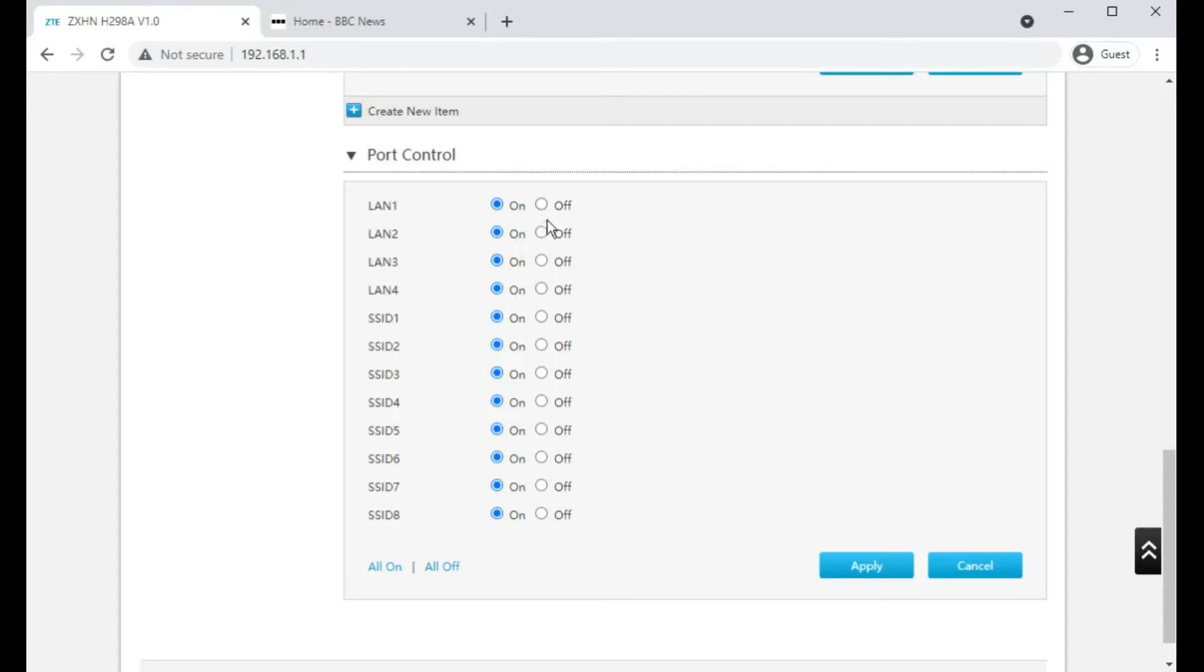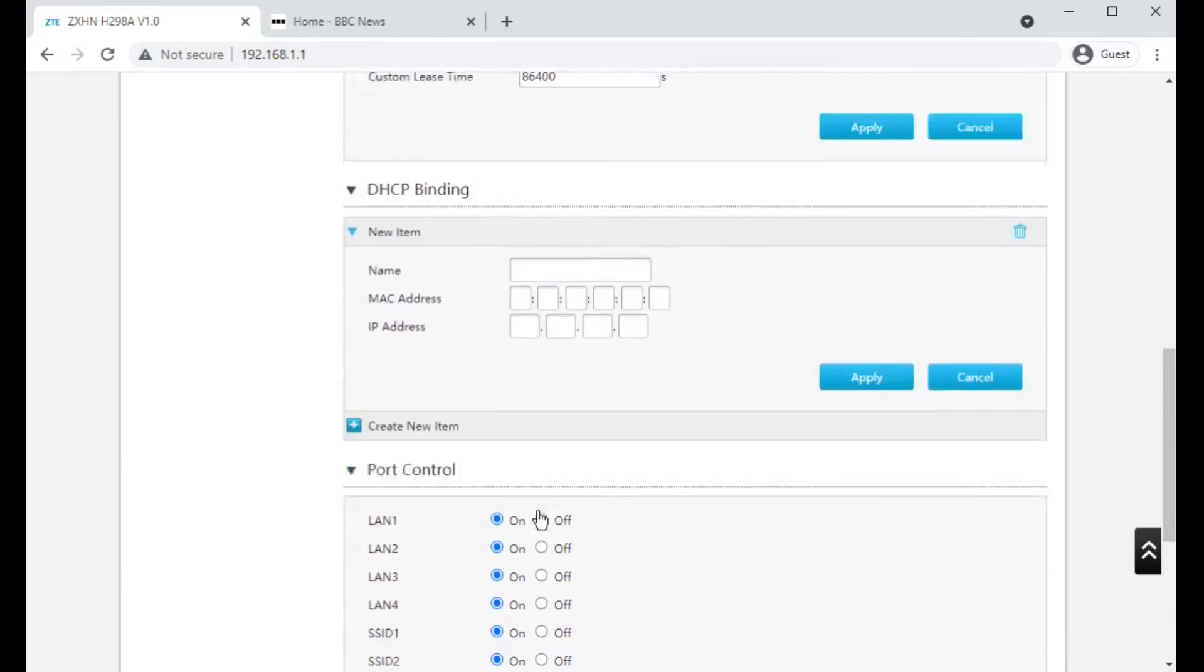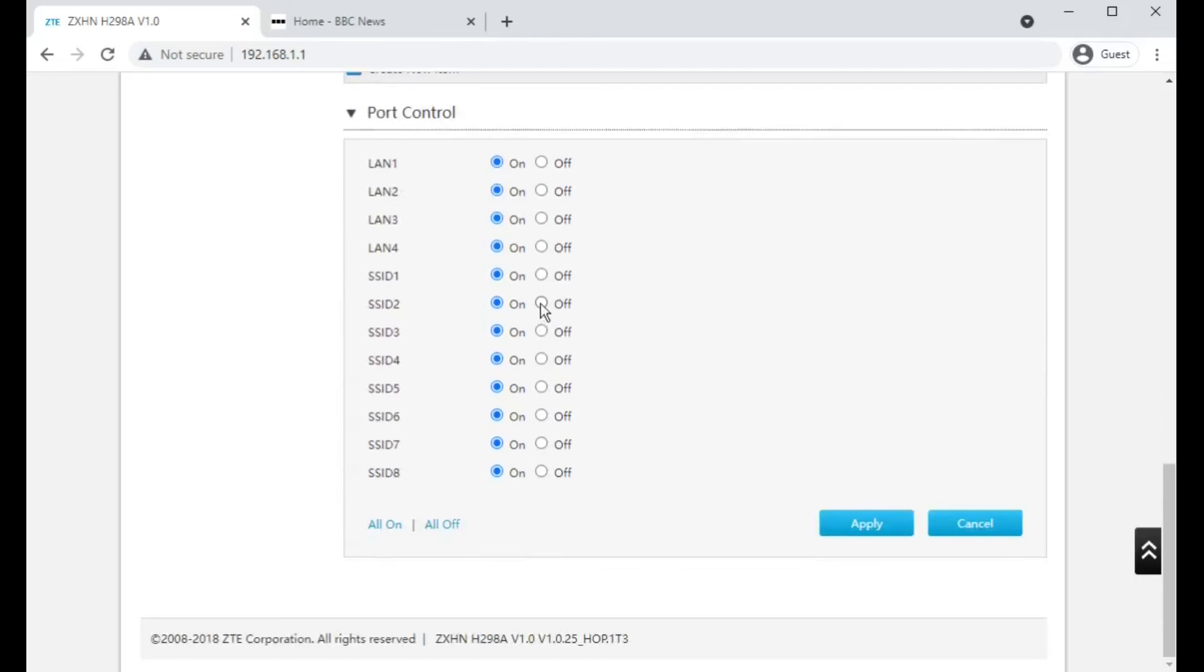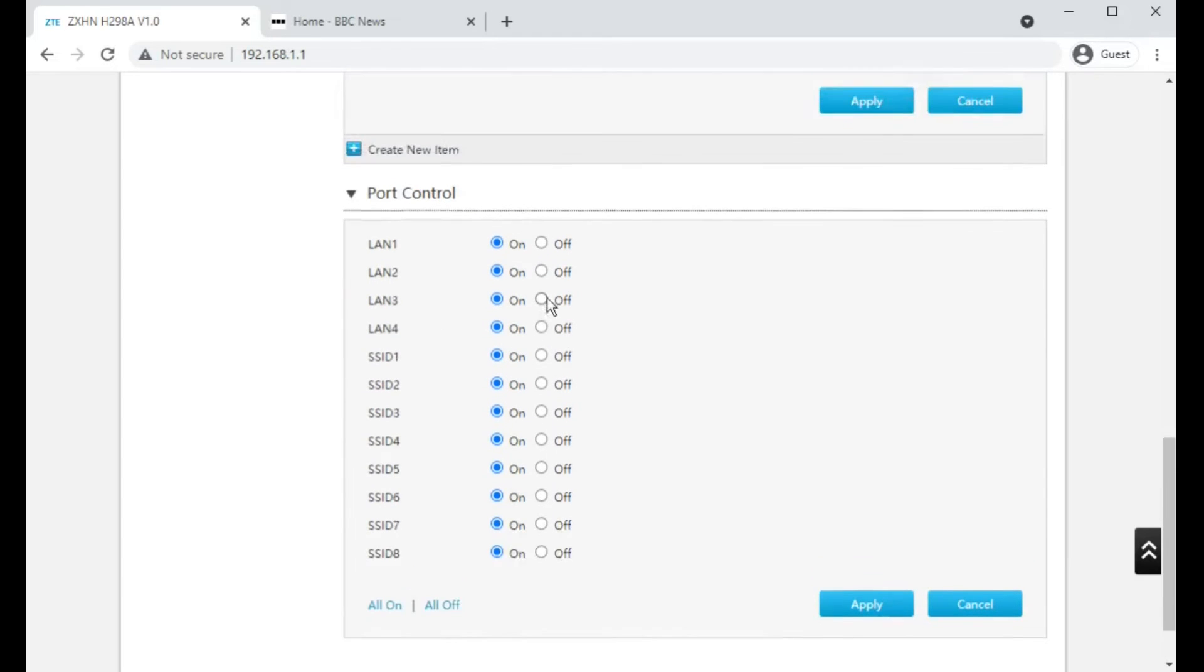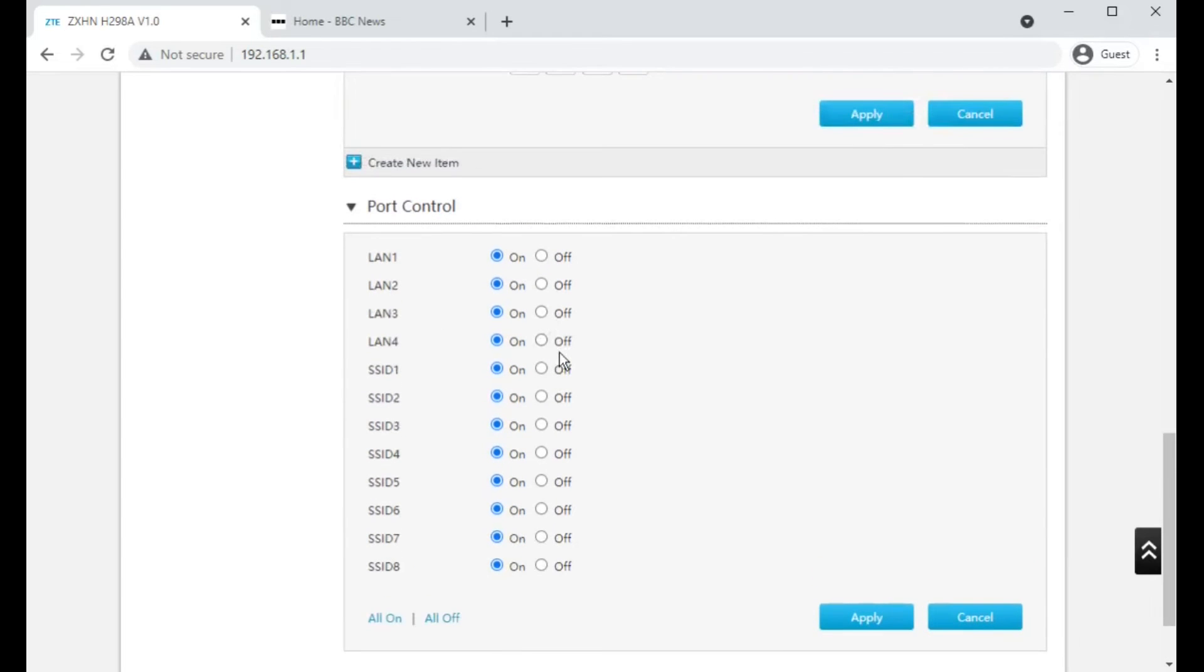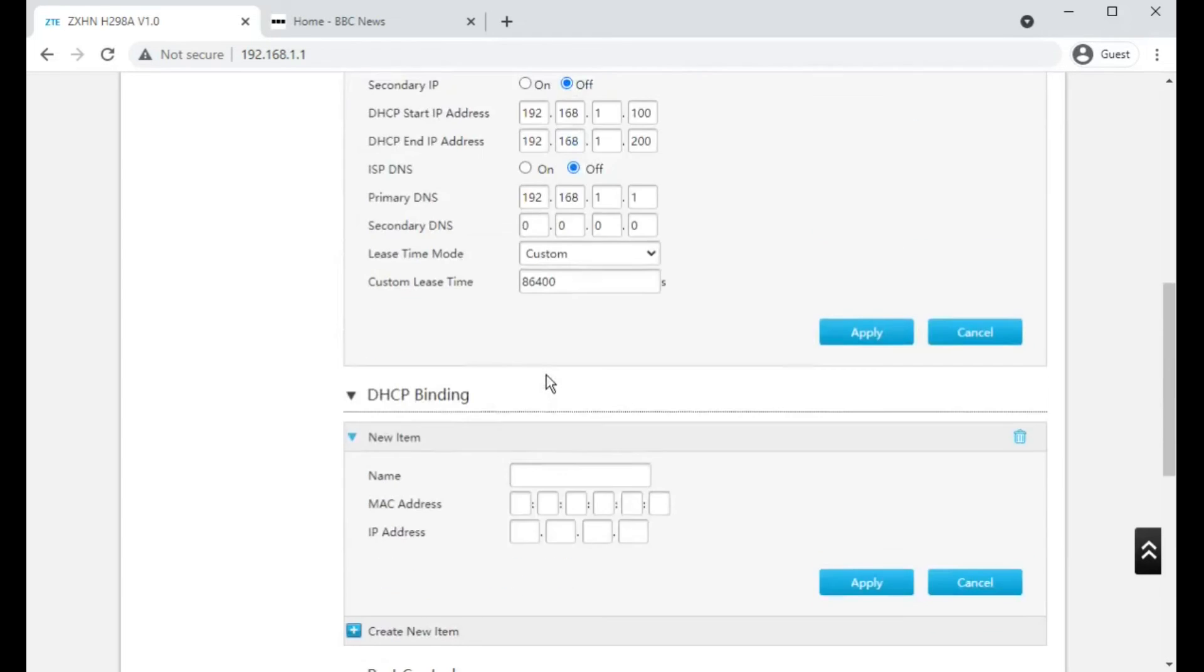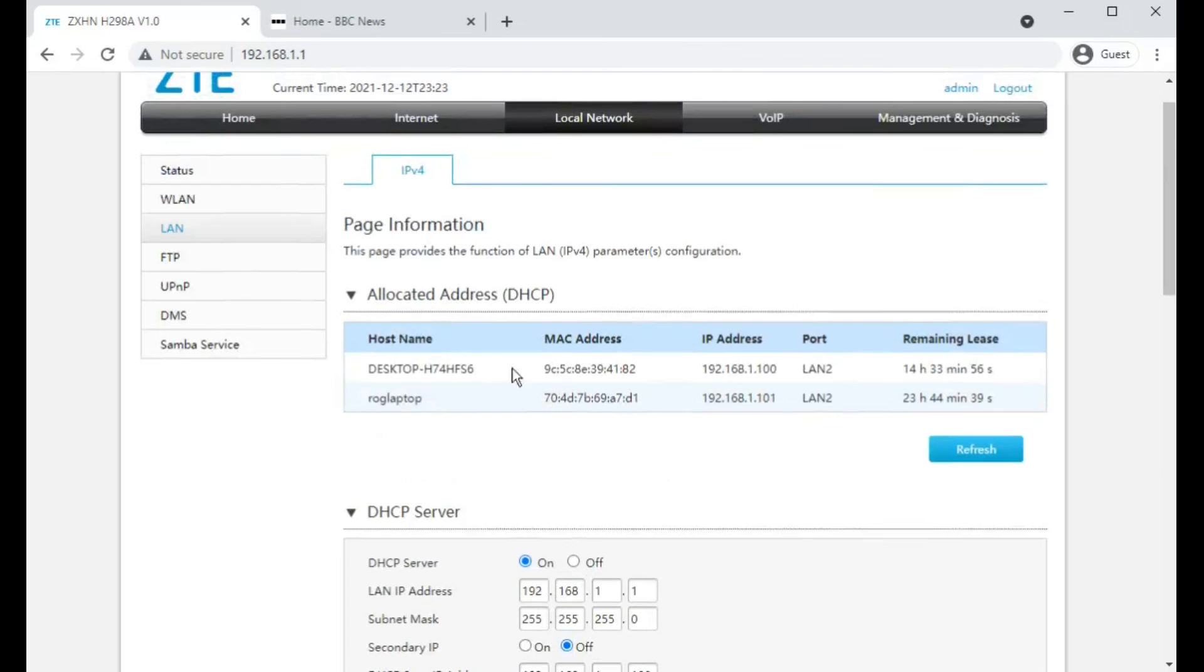Looks like you can also individually turn off and on LAN ports or the wireless ports essentially, so the different wireless names. I expect they'd still be broadcasting but traffic just wouldn't flow over them.